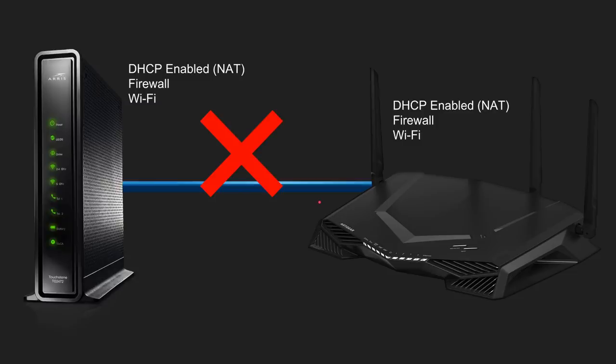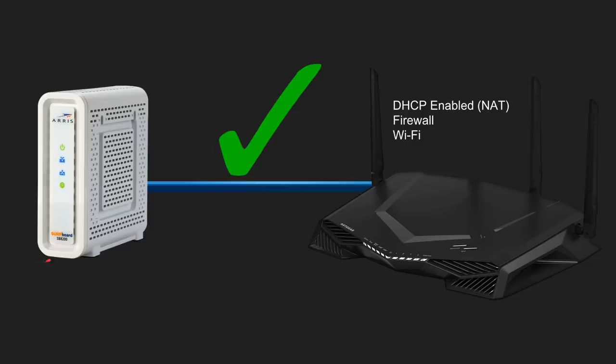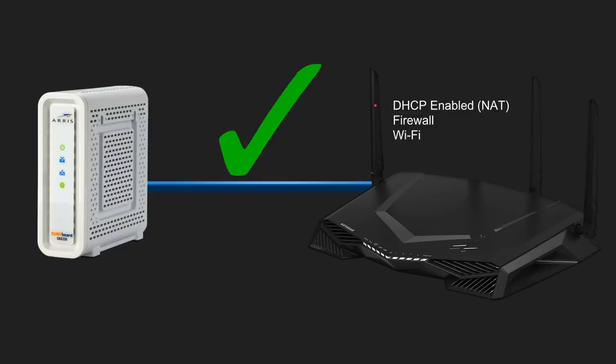Now, the first thing that I recommend everybody to do is if you have an internet provider that makes you use a gateway, ask them and give them a call and see if you're actually able to use your own equipment. Because if you can switch from a gateway to a DSL or cable modem that is just a standalone modem, then I highly recommend that you do this because this does not cause double NAT because you only have one NAT enabled or DHCP enabled network device assigning IP addresses on your home network.